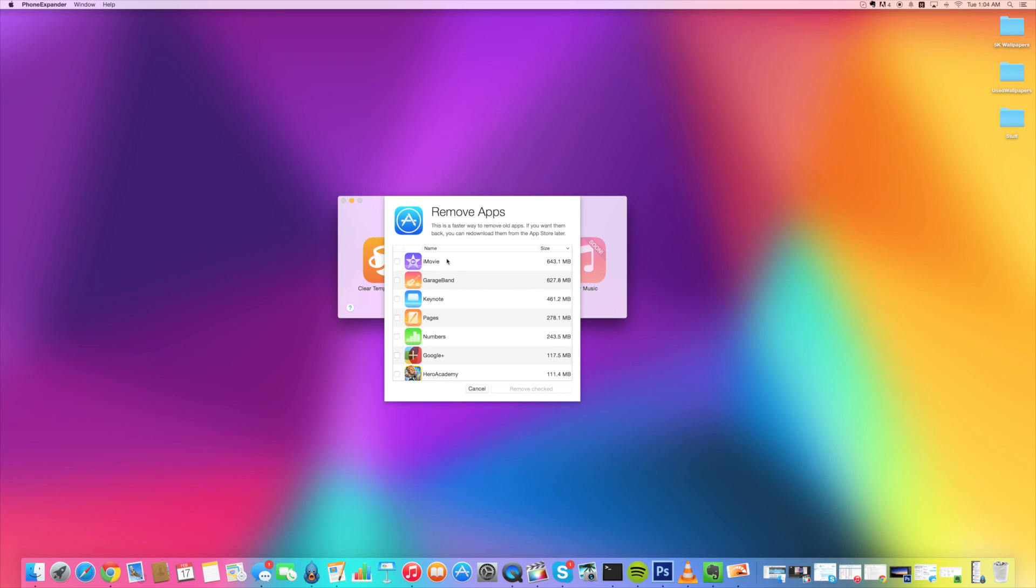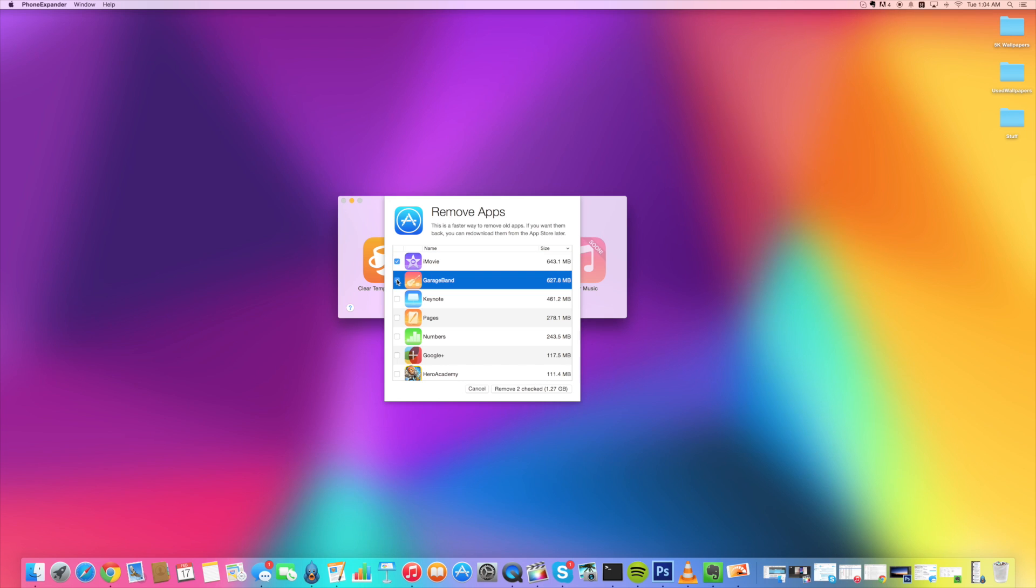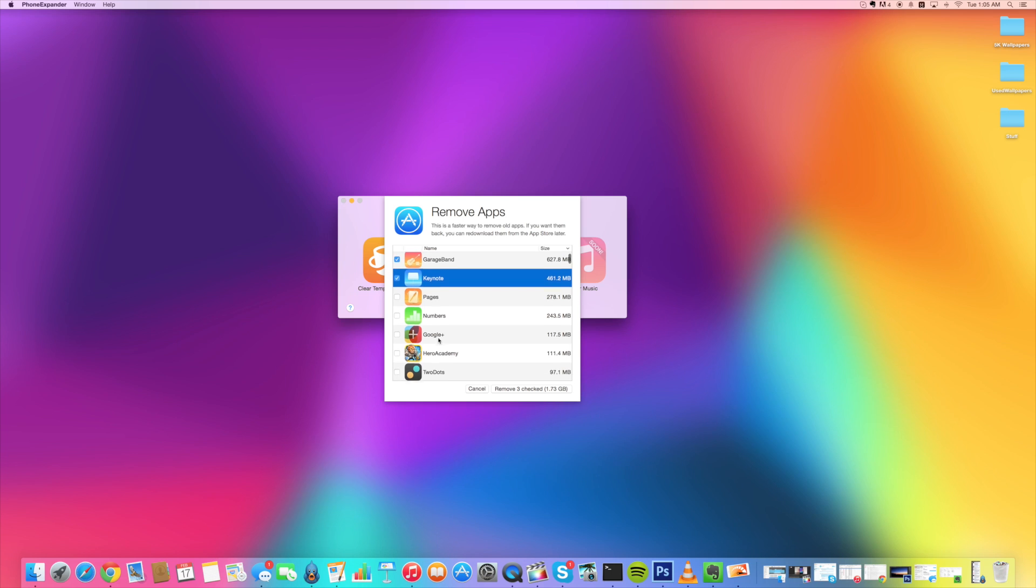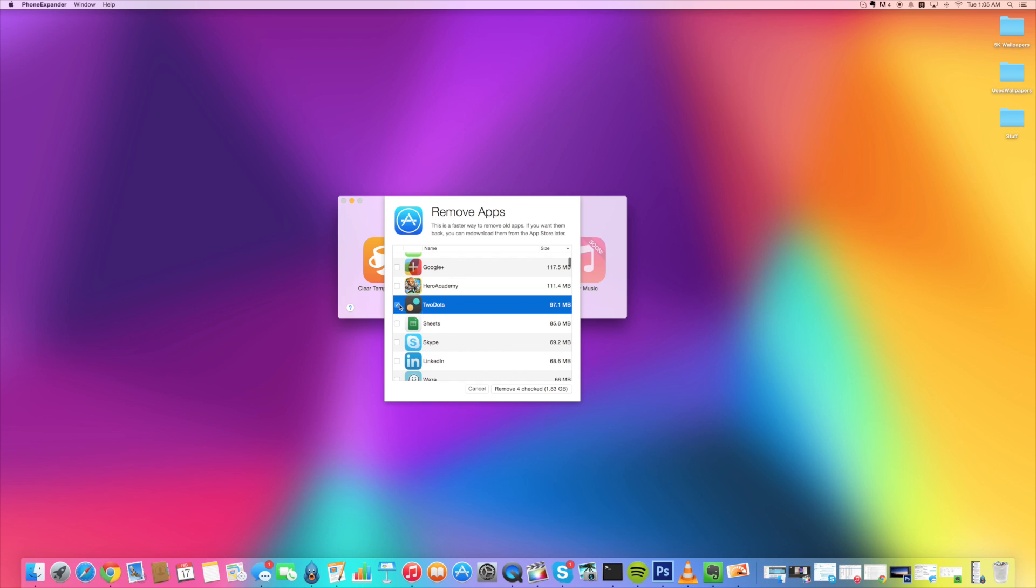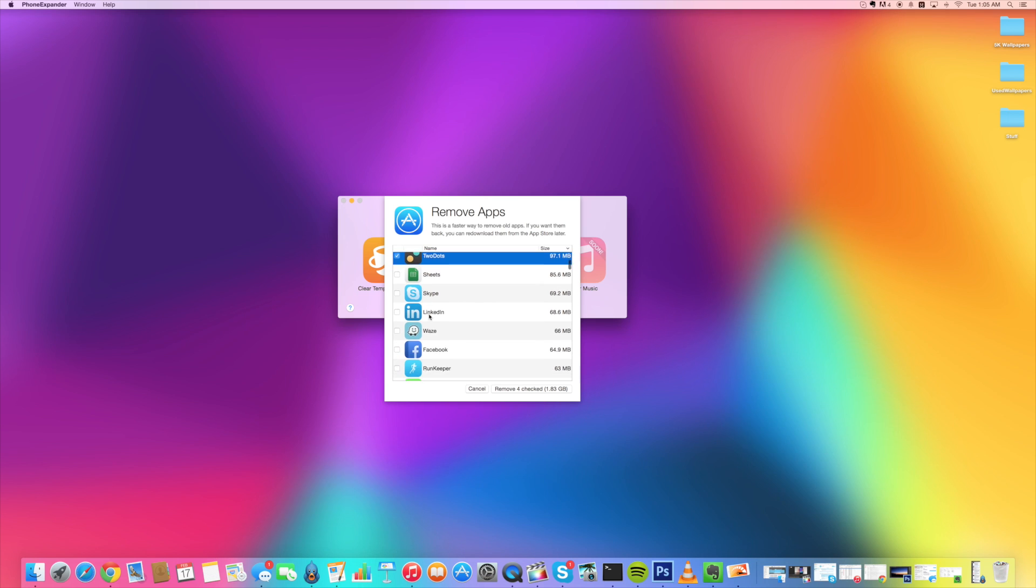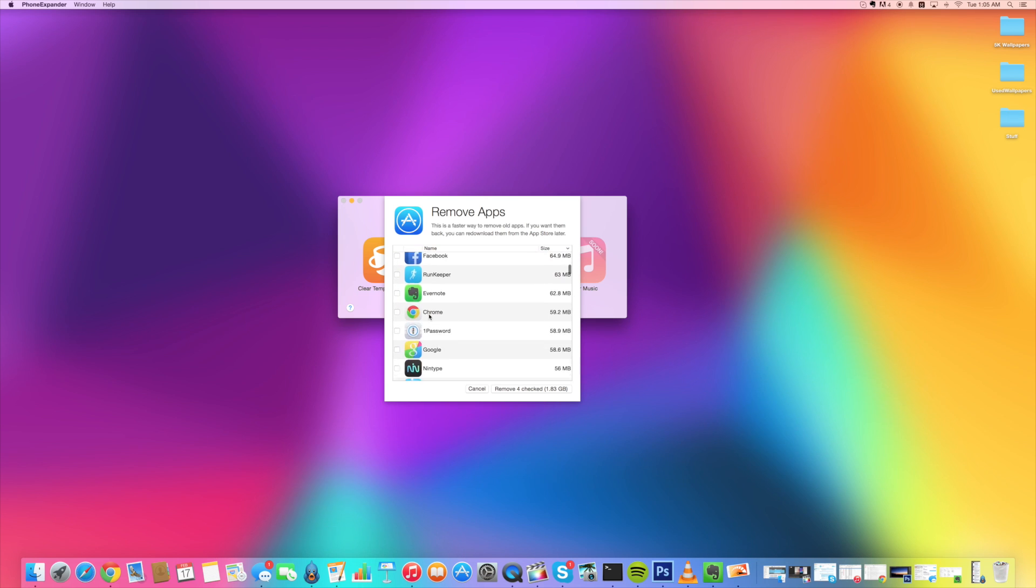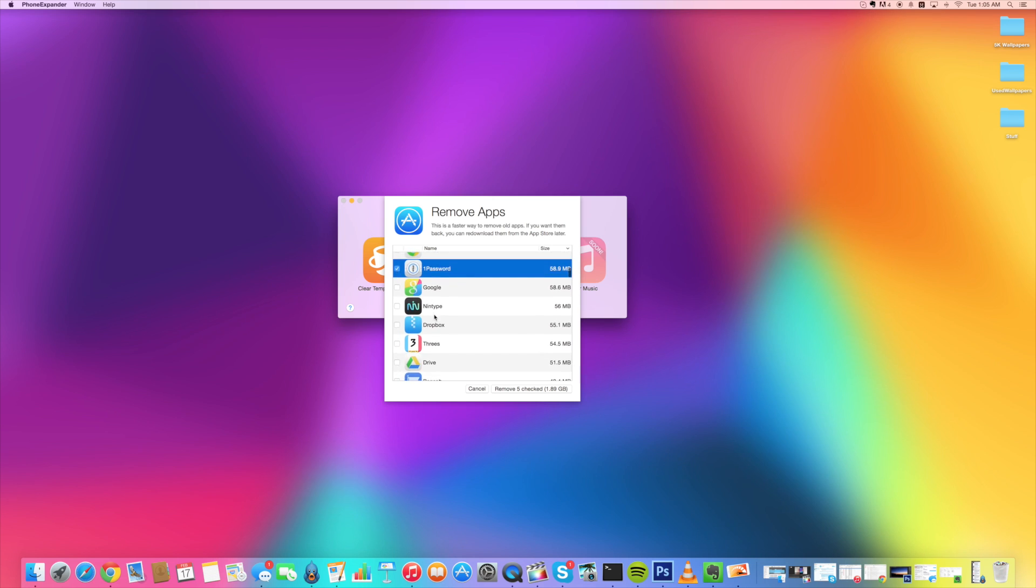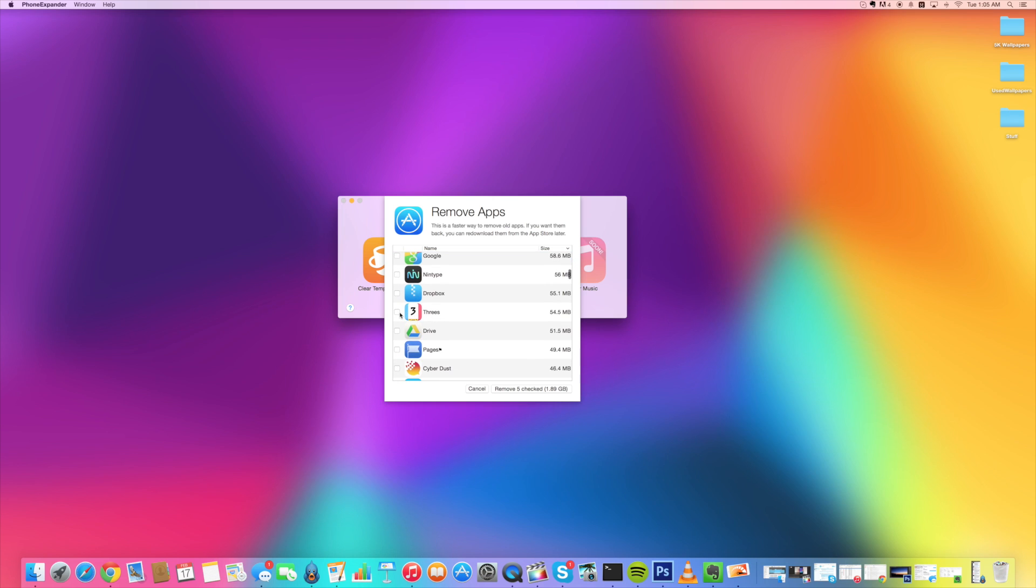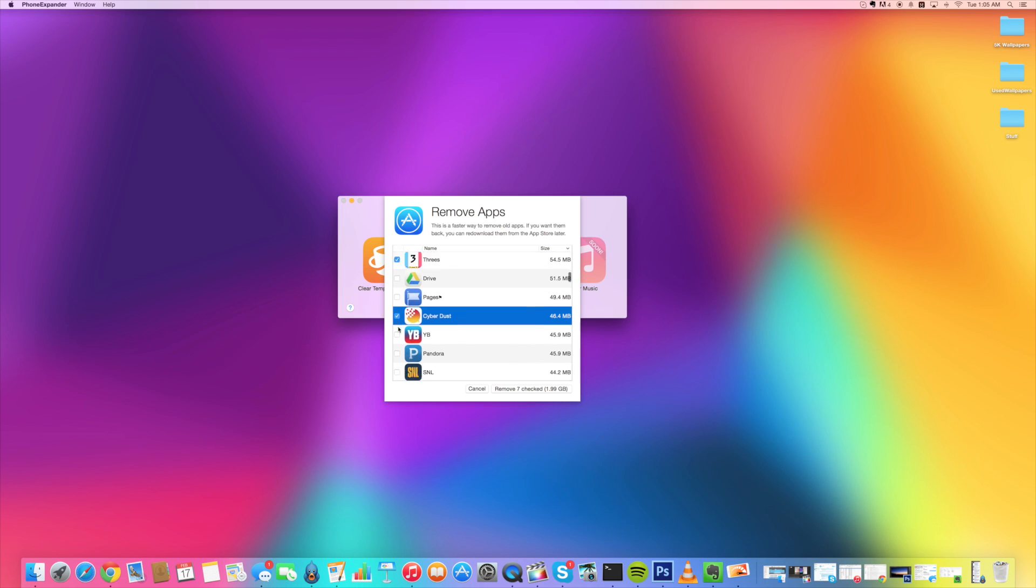All right, so the apps are done loading up. I'm going to actually get rid of iMovie, I never use it. I never use GarageBand. I never use Keynote. I'm going to keep pages and numbers just in case I ever do need that. But scrolling back down through here, two dots, I don't really need that. I need Sheets. Waze, let's see. I don't even use 1Password, I'm going to get rid of that. Threes, never play that. CyberDust, never open to that.